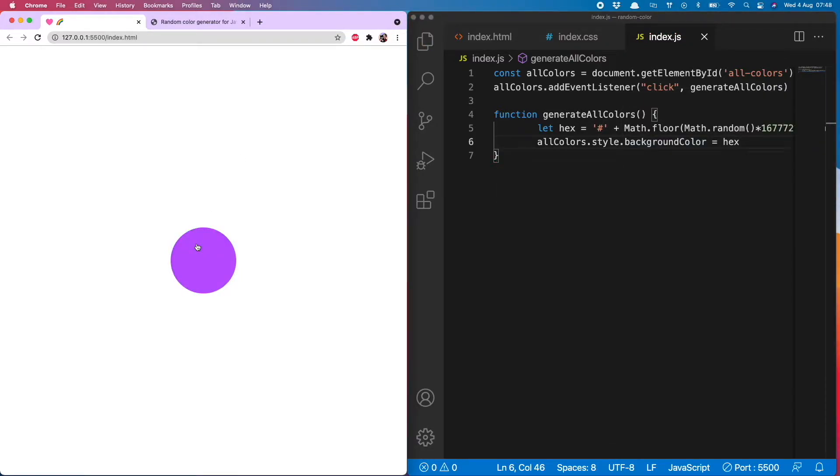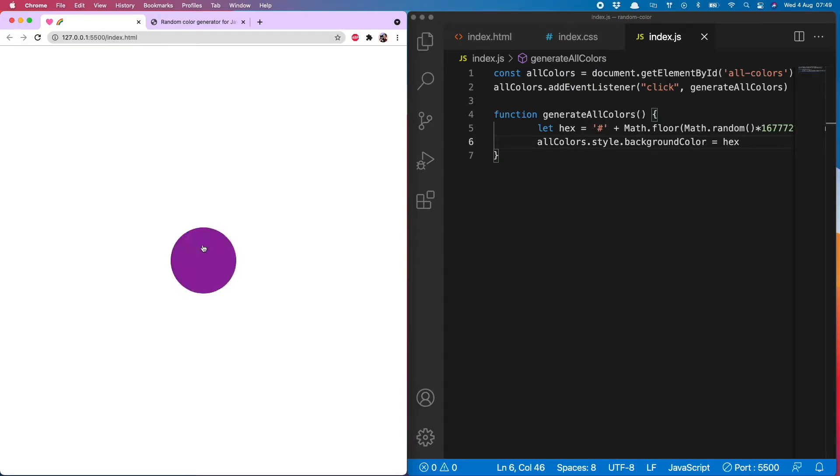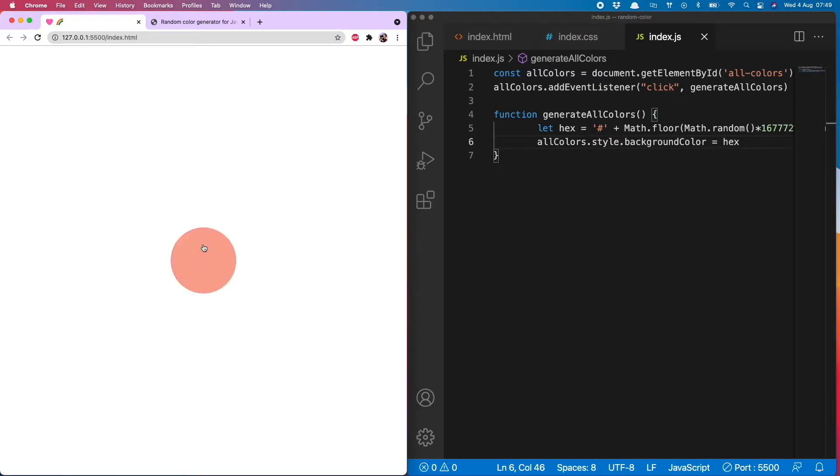Whoa, our colors are changing randomly. Now this might be all you need to do to get a random color, but there is one problem with it, and that is that it can generate any available hex color including the murky and unattractive ones. So not to pick on any in particular, but you see as I click through some of them are considerably nicer than others.